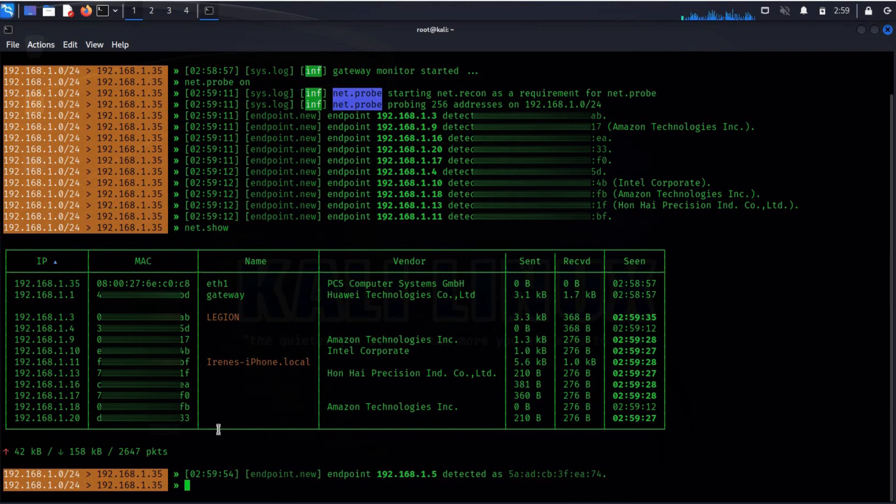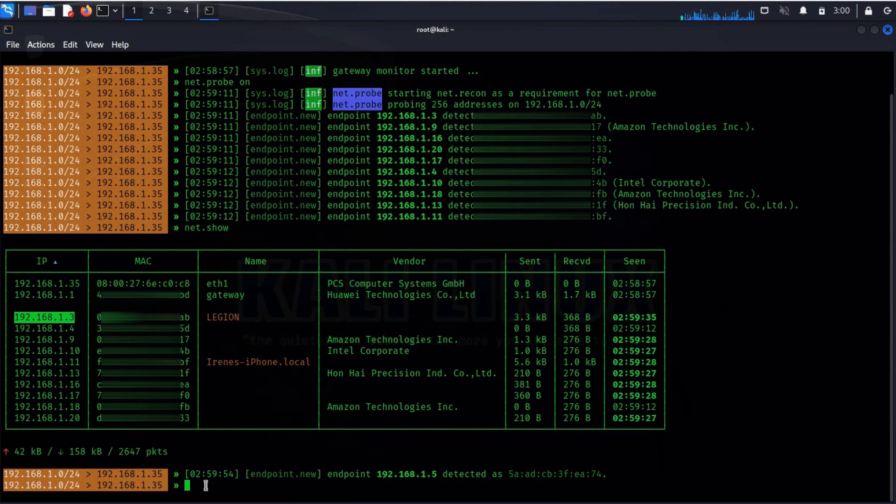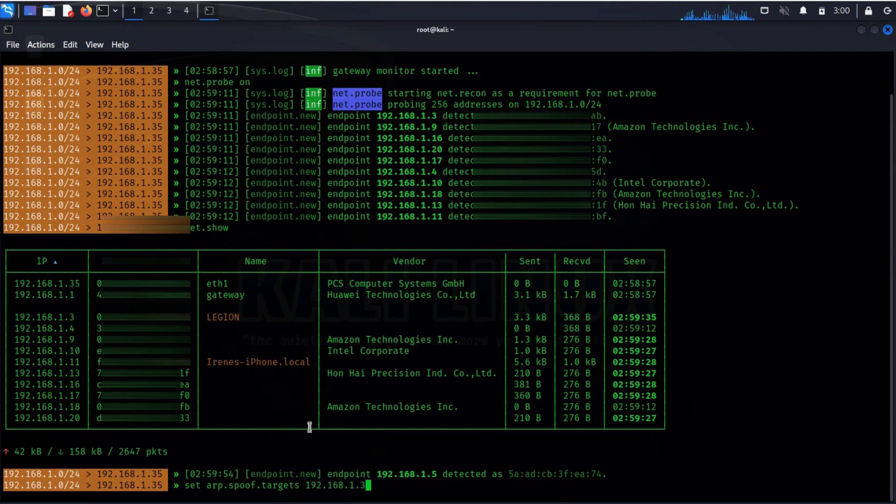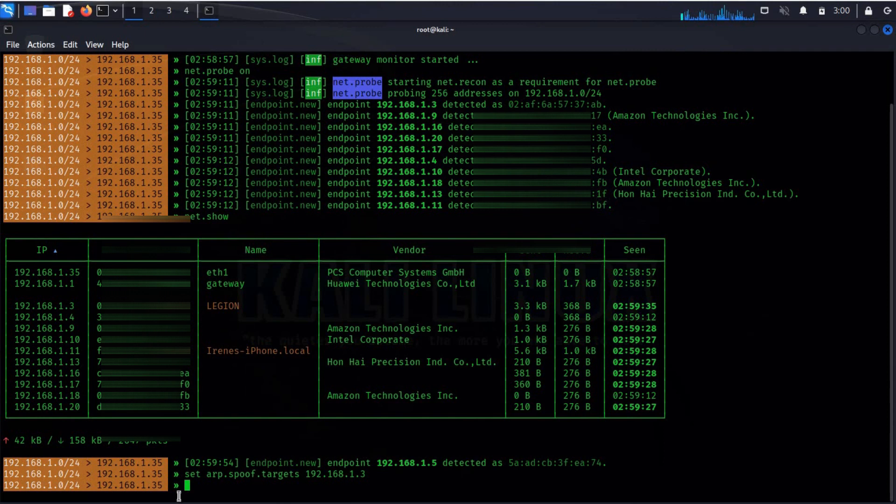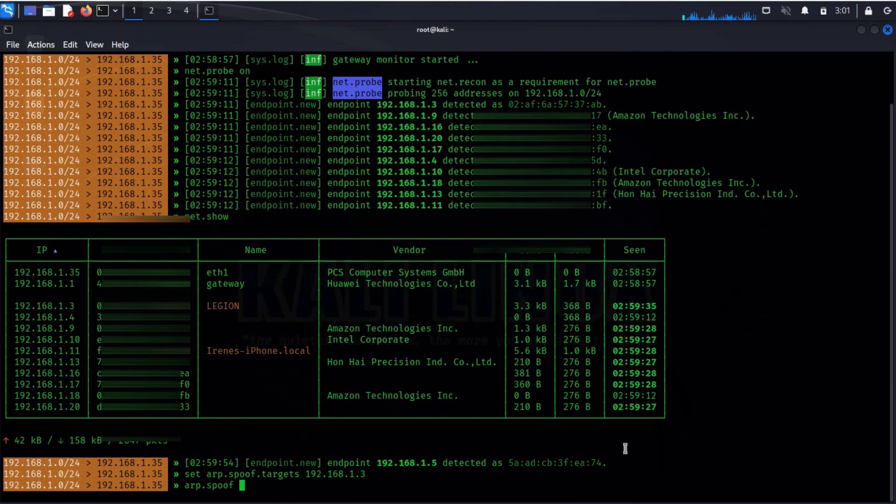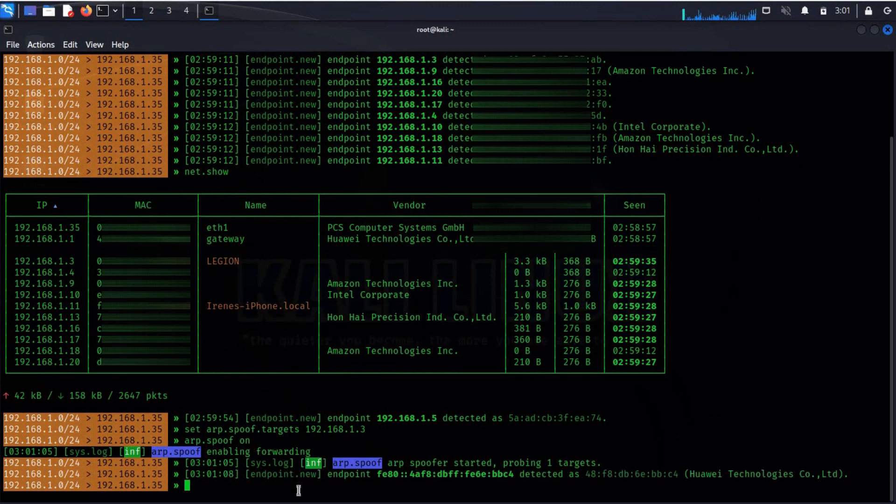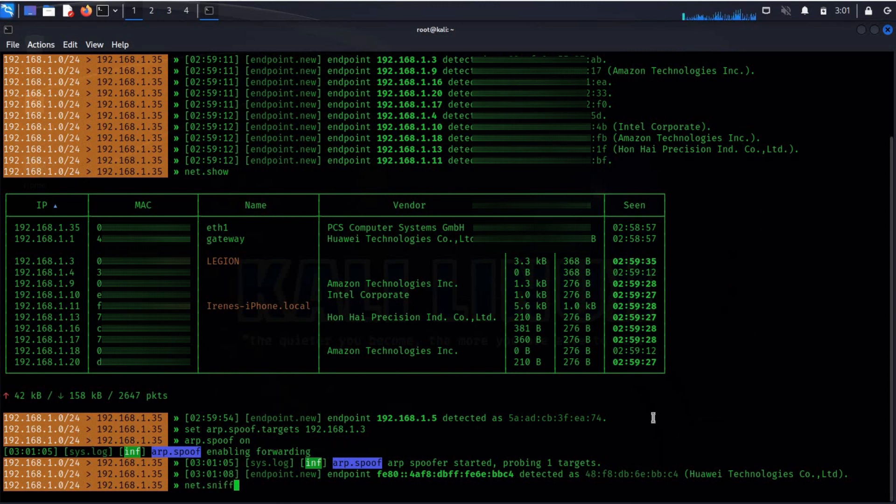For a deep dive, select any device in the network, like I am choosing Legion to check what actually the user is doing. Copy IP address of the target device and type set ARP.SPOOF.TARGETS and paste the IP address. Hit enter. Time to set arp.spoof on. This is enabling forwarding. Now type net.sniff on to start sniffing.